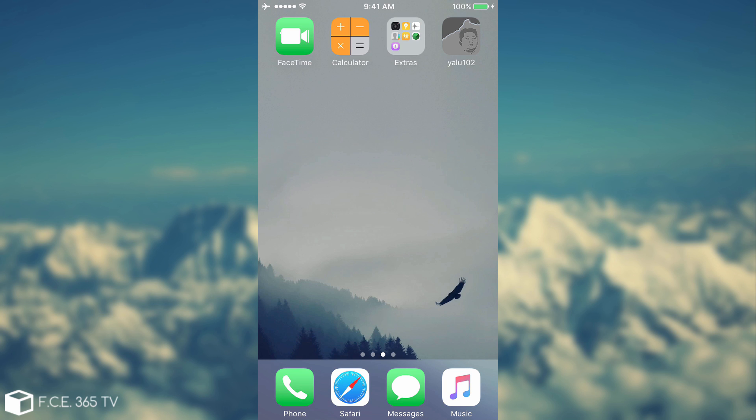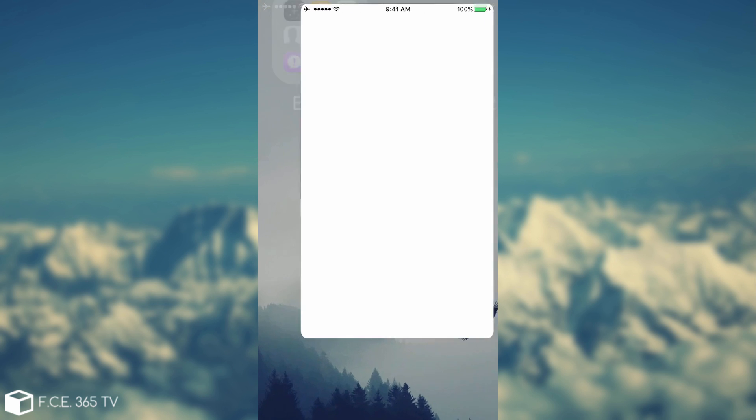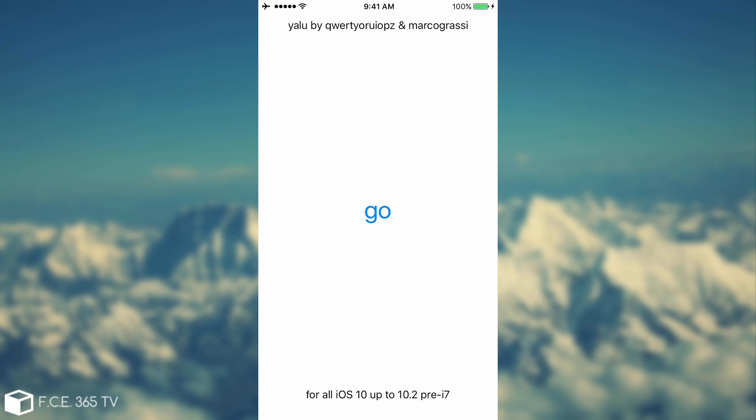When you open the application, it looks like this. It says 'For all iOS 10 up to 10.2 pre-iPhone 7,' so iPhone 7 is not compatible. You can do it on iPhone 7 though on 10.1. Now you just need to press that go button.